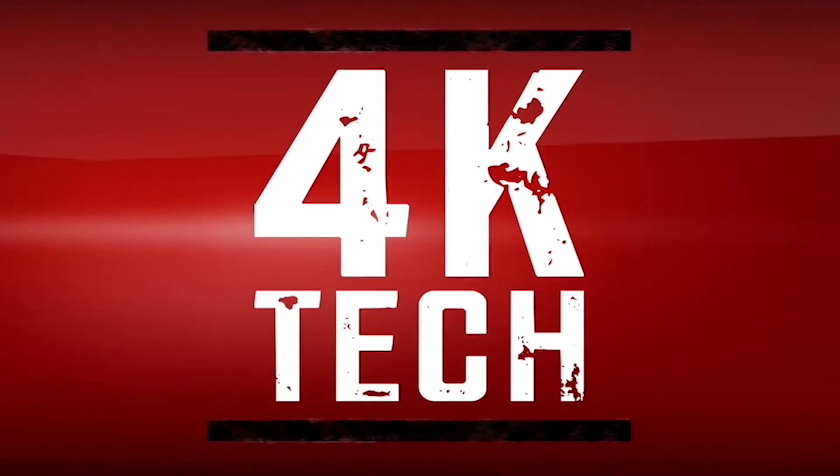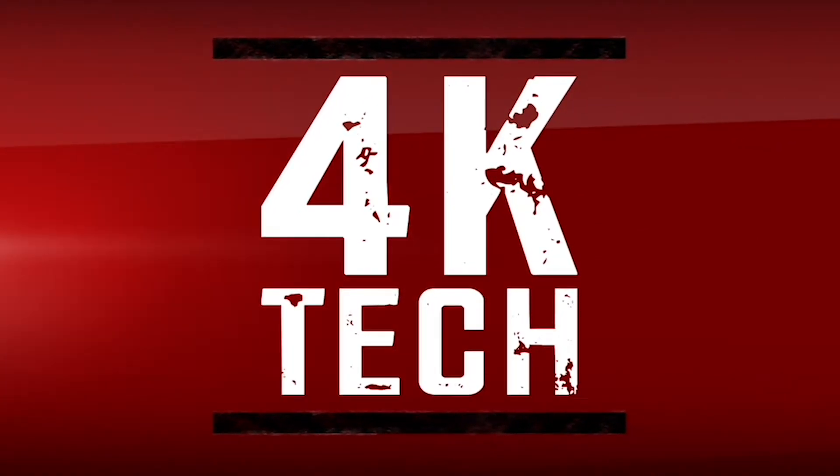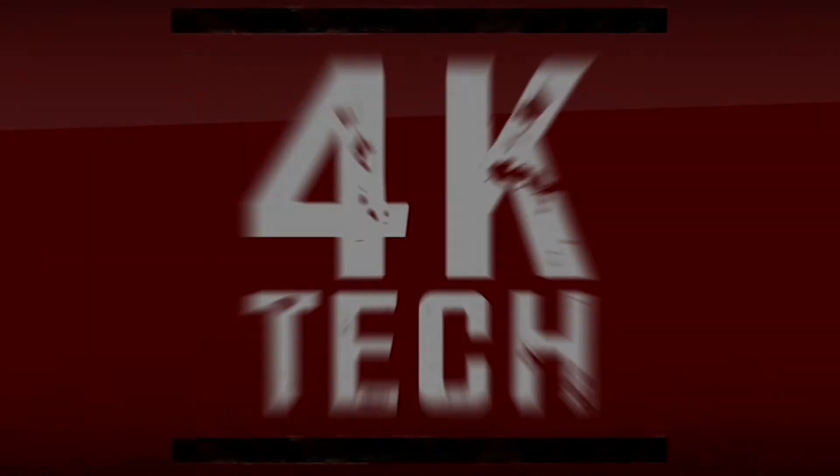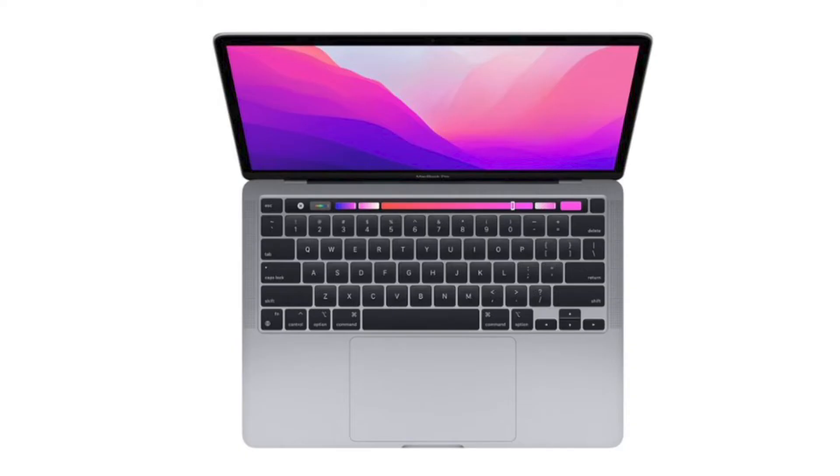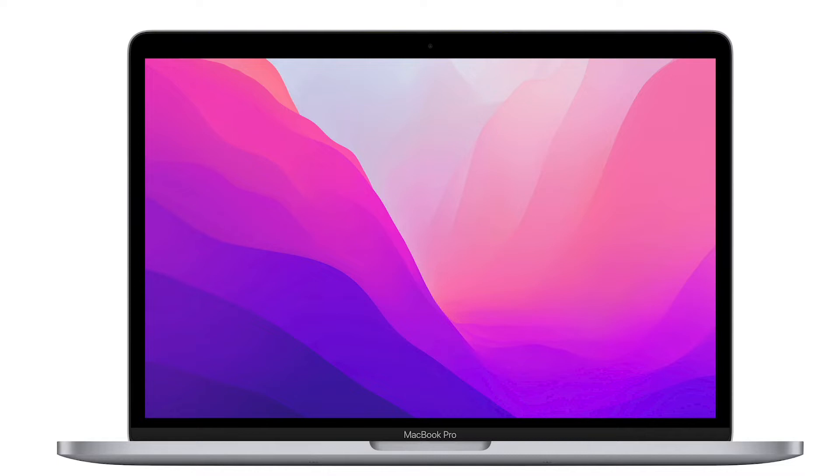Welcome back to 4K Tech. In this video I'm going to show you a product that I purchased off of Amazon that will help me remember shortcuts when using my keyboard on my MacBook Pro.